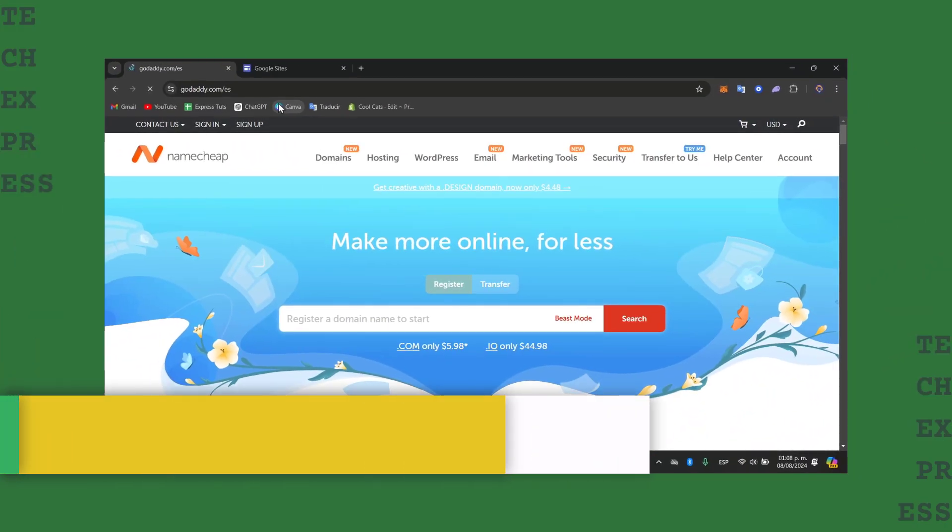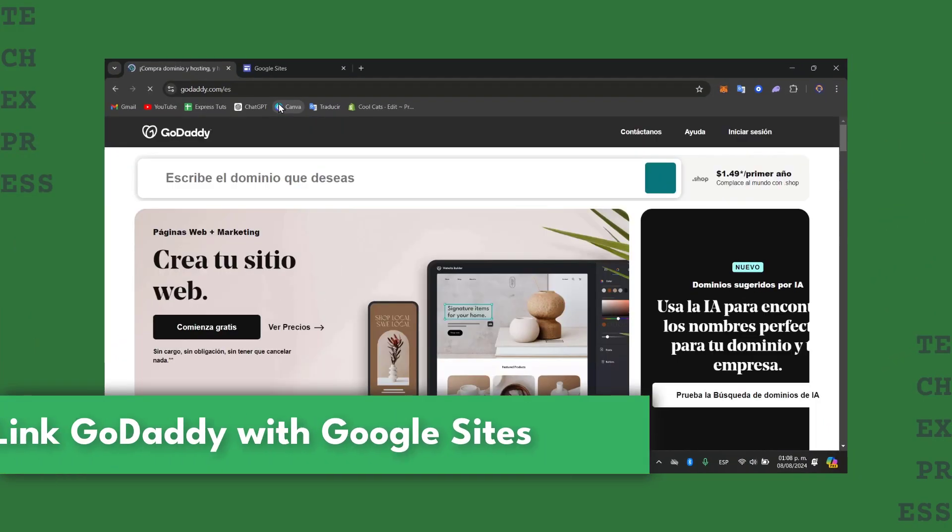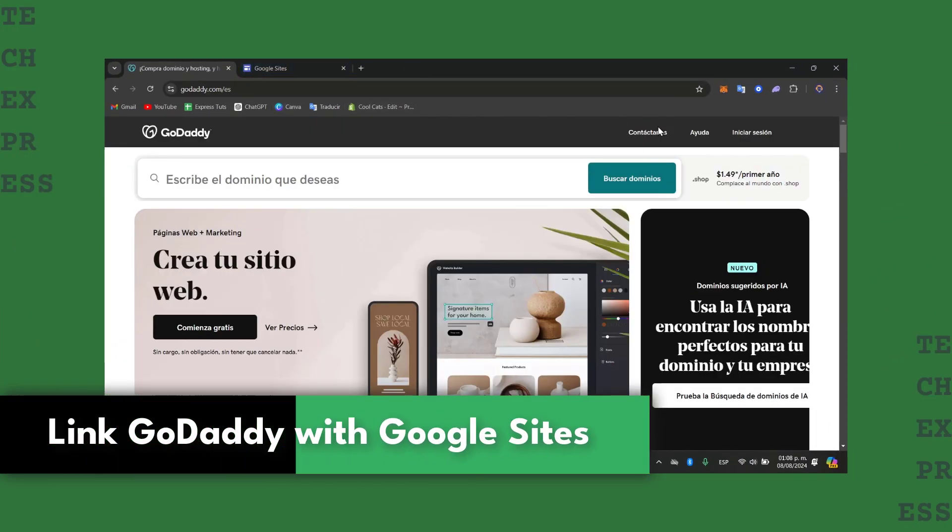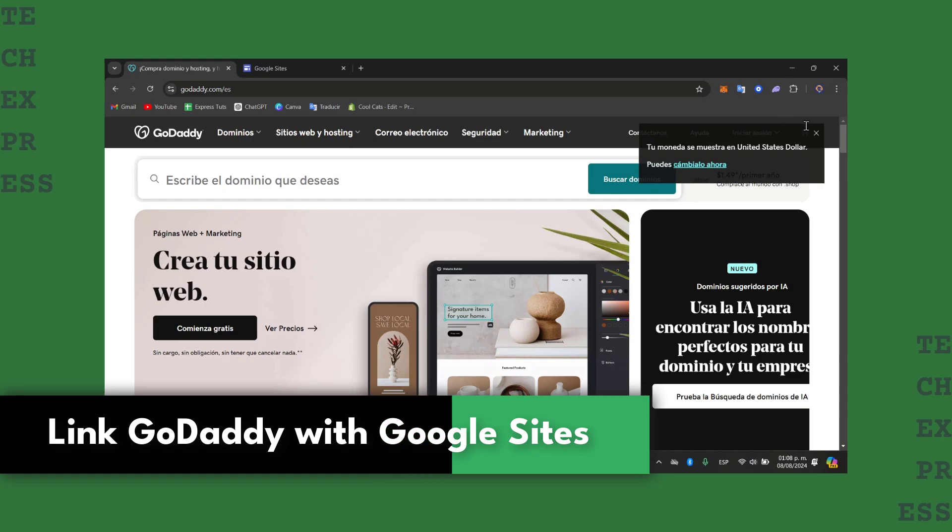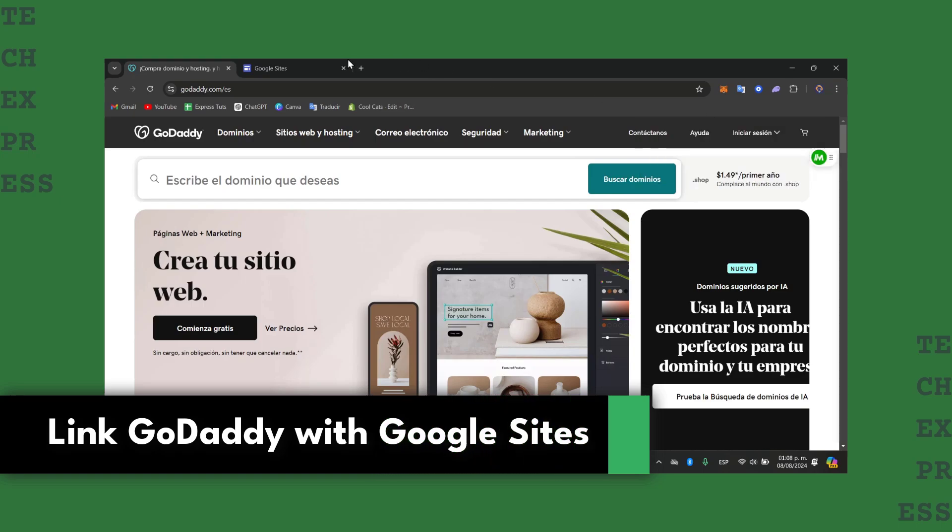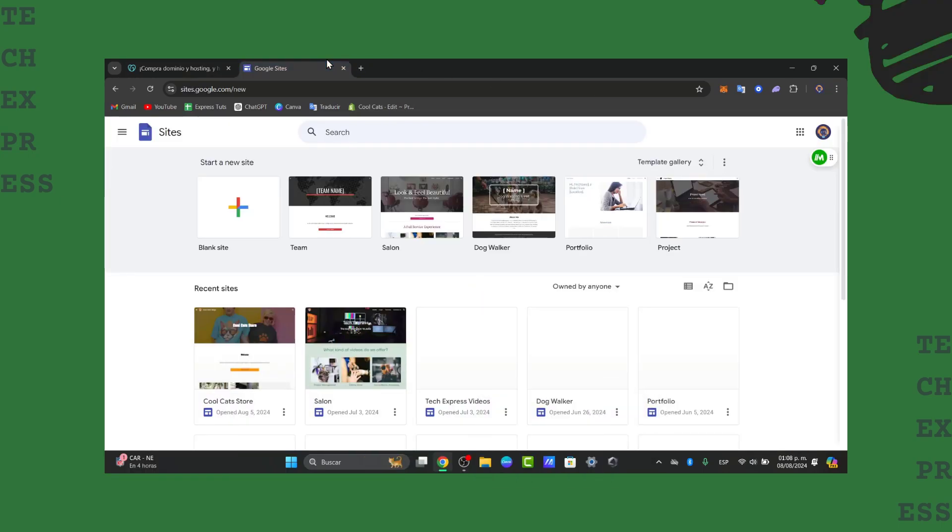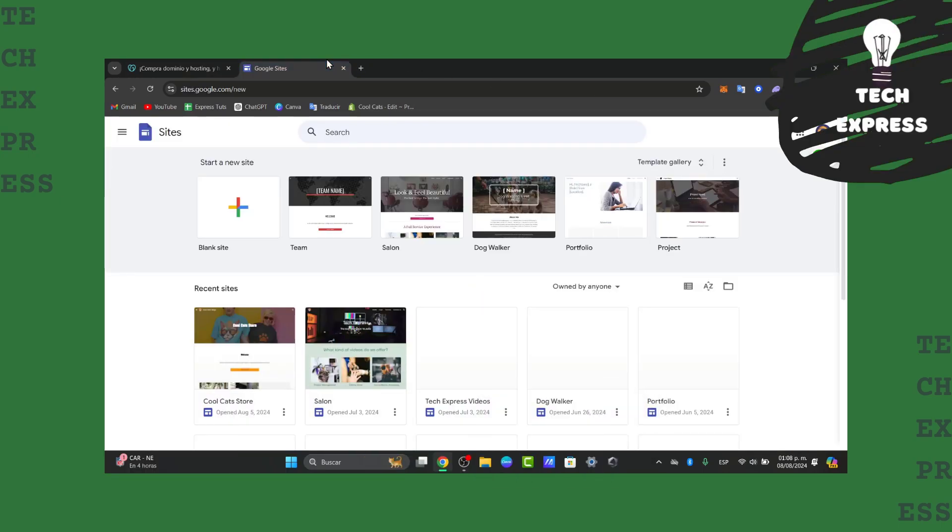Welcome back into this new video. Today I'm going to show you how to link your GoDaddy domain directly inside Google Sites. This process is going to be really easy.